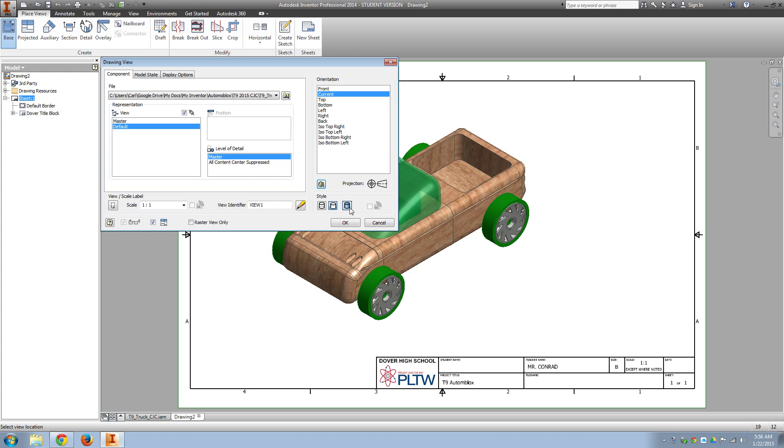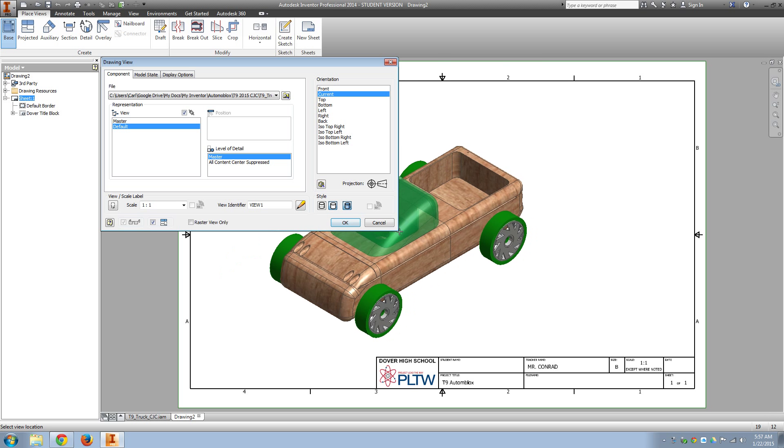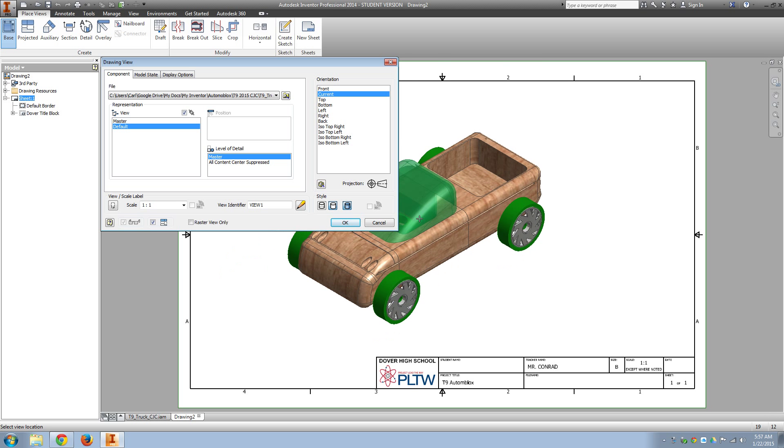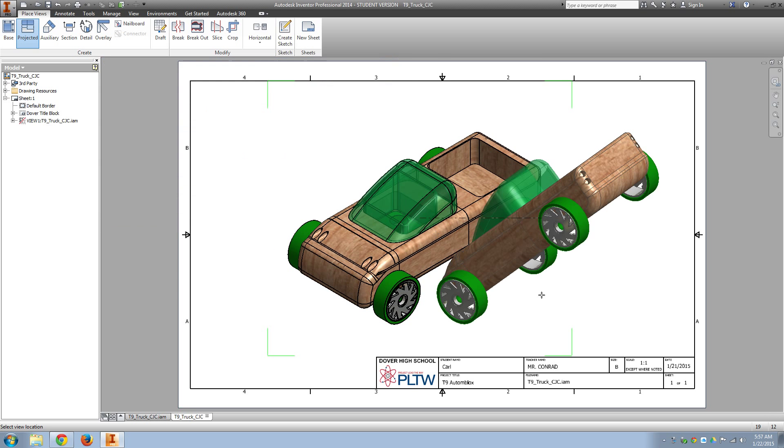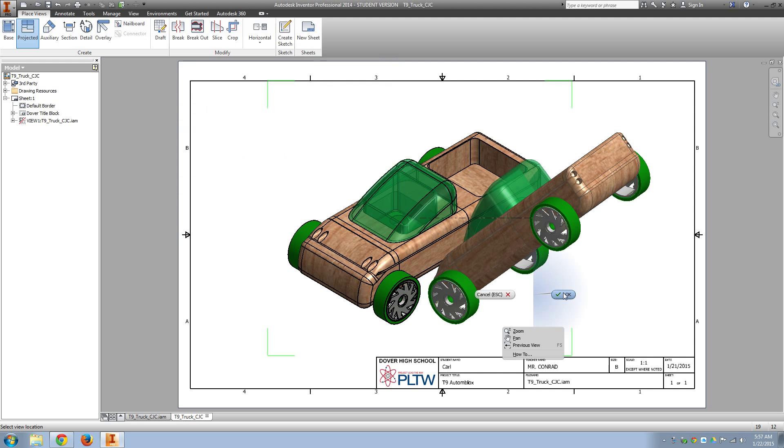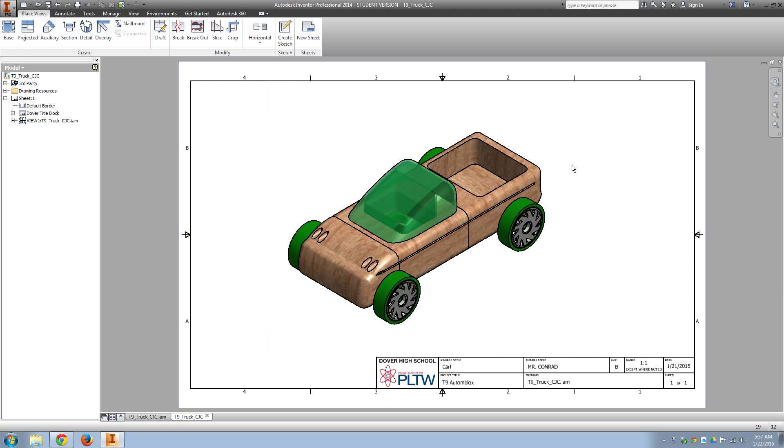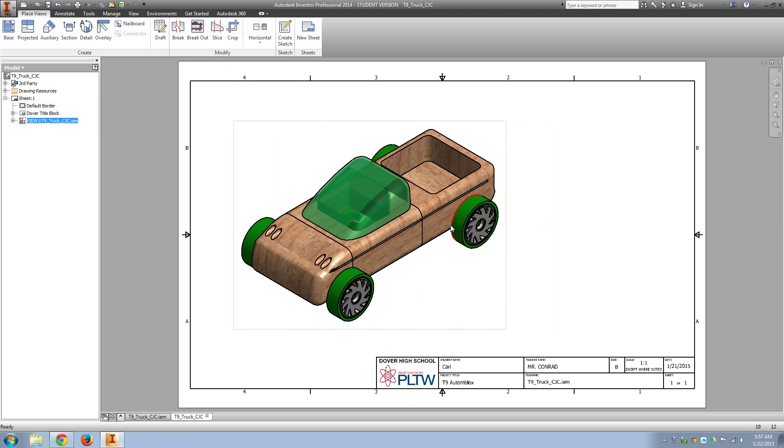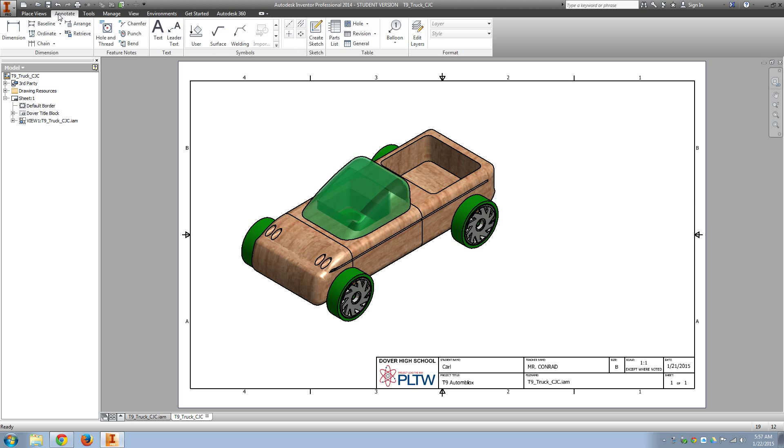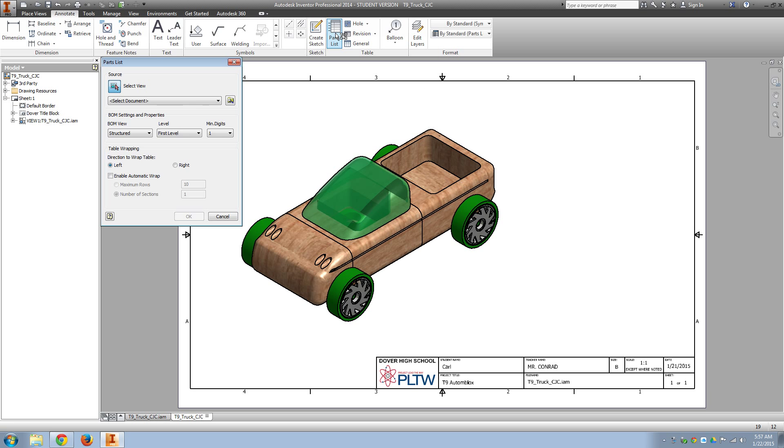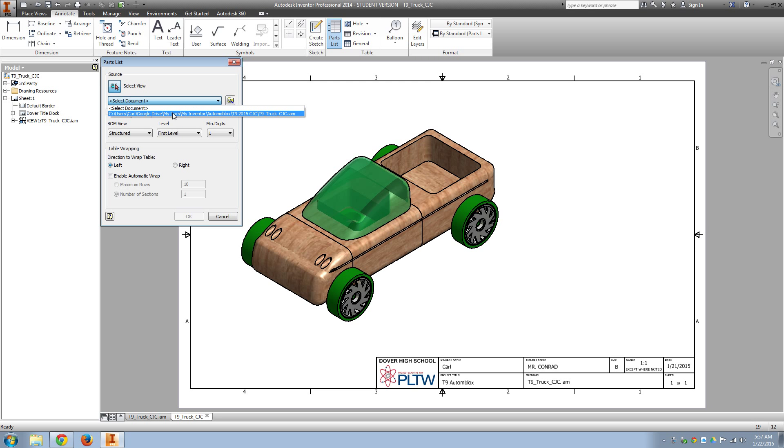OK, we can go ahead and bring the truck in, in color. And next, we'll go to Annotate. This will let us see that we can have all the parts that we're supposed to have. We're just going to add a parts list. Of course, select a document. The only one available should be the T9 truck.